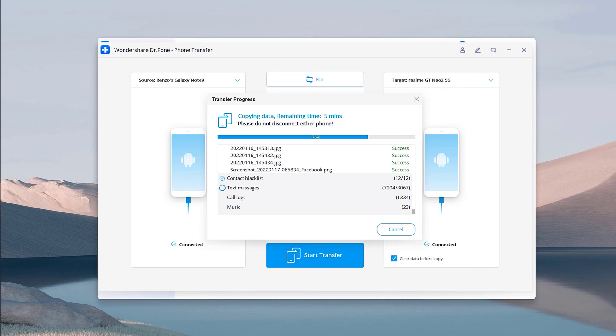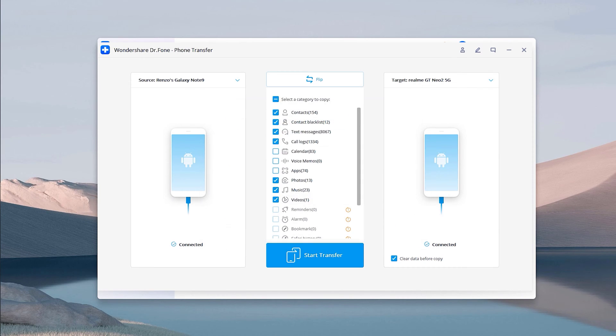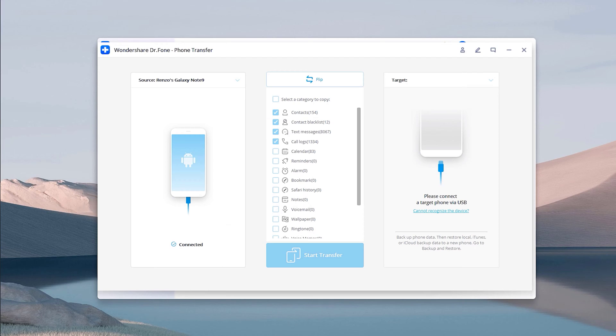Dr. Fone will require both the old and new devices to switch the default app to its own messaging app, which is called Connector in this case. This step is required so that your messages will be transferred to the new device.